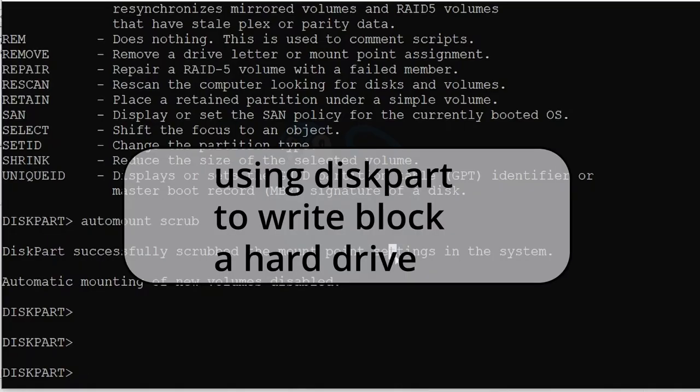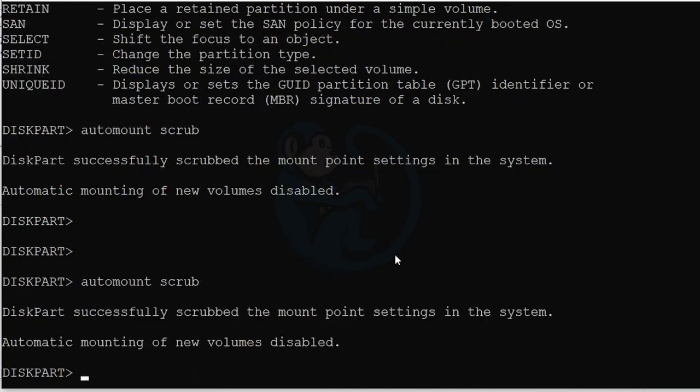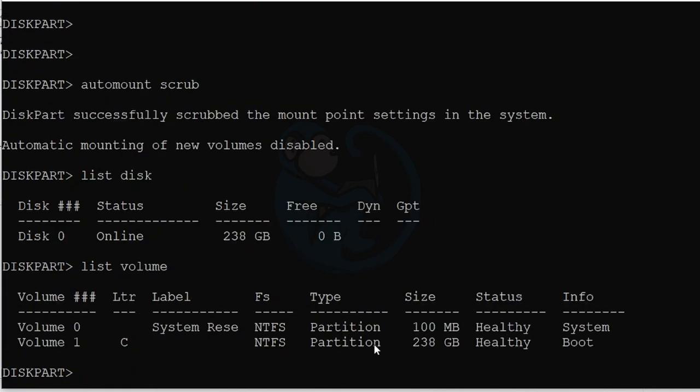At the Disk Part prompt, let's clear out the Mount Devices key by typing Auto Mount Scrub. Then let's list out the disk on the system and the volumes on the system. We're going to type List Disk and then List Volume. And we only see the internal drive because that's the only one that's plugged in.